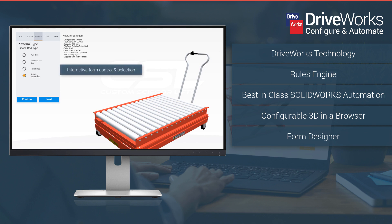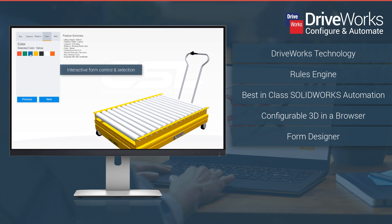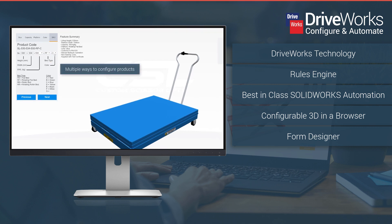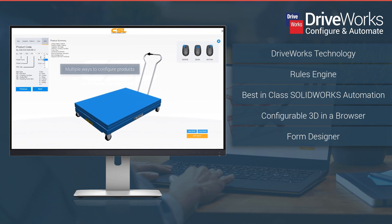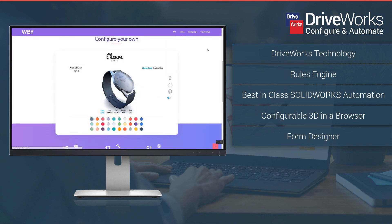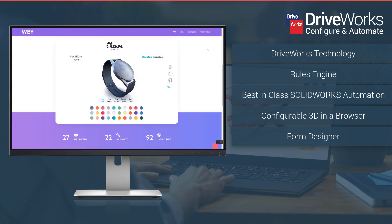Forms are the user interface of your DriveWorks configurator. Customize them by adding form controls and using rules in the background to decide what to show and when. Run your configurator inside DriveWorks, inside SolidWorks or on any device.